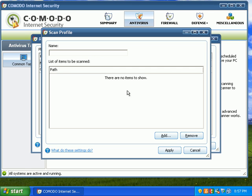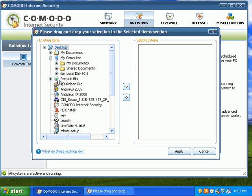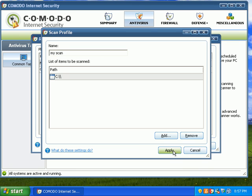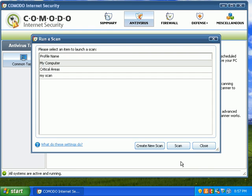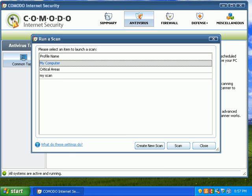I'm going to create a new scan. Just call it my scan. And what I'll do is just say scan my local C disk. And that's how you can create a custom scan.